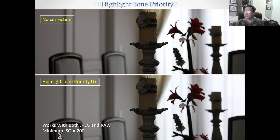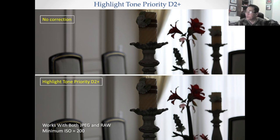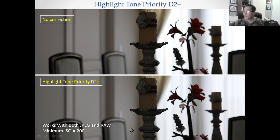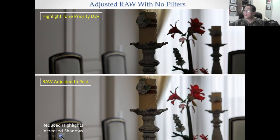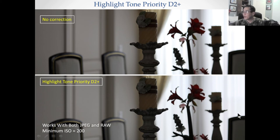For the Auto Lighting Optimizer, it's actually a little bit more effective at the high setting than the Highlight Tone Priority at D+. Now if you crank it up to D2+, this thing gets slightly better, but it's still not as good as the Auto Lighting Optimizer. However, it does work with RAW — it works both with JPEG and RAW. This version looks slightly better because the shadow looks a little bit better, it's not as dark, and the highlights are still resolved. So in my opinion, D2+ is the best out of the three that we just talked about.